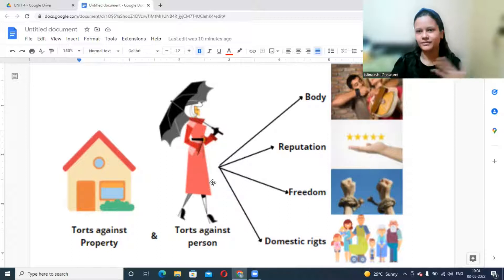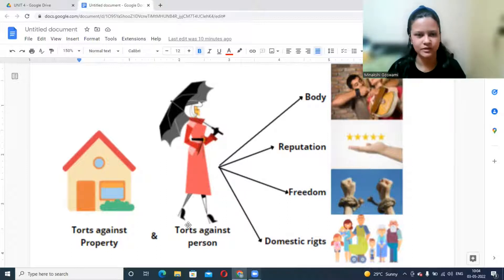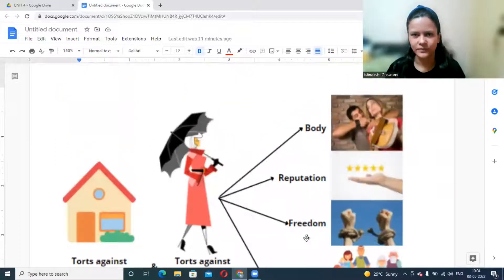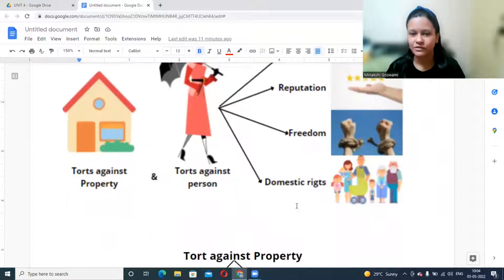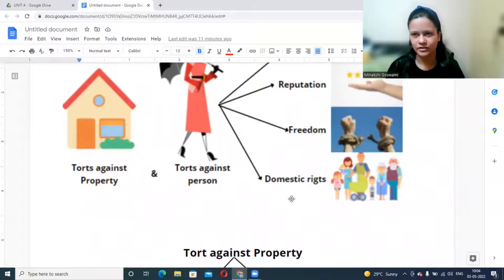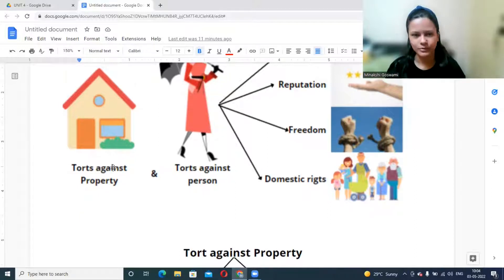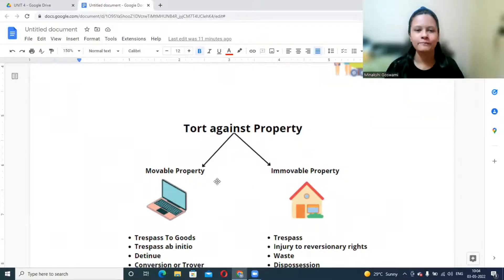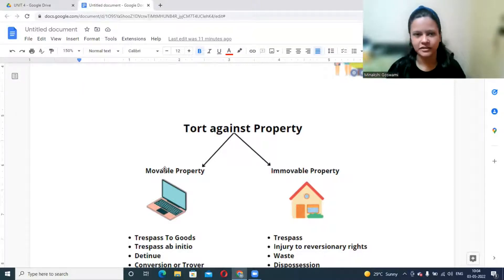Torts against a person cover different types, including domestic rights. These torts may be committed against the body, reputation, or freedom, or they may affect domestic rights of a person. Similarly, when we talk about property rights, property may be divided into two types: movable property and immovable property.